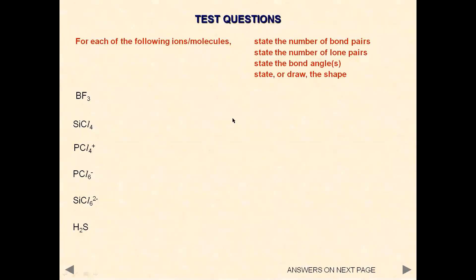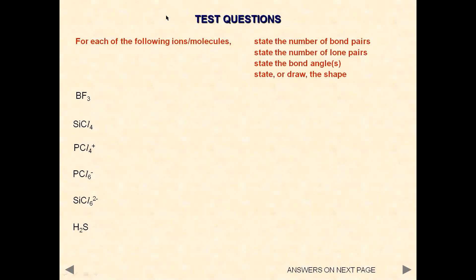There are some questions for you to try now. Calculate the shape and draw the shape — that means you have to calculate the number of electrons involved in bond pairs and lone pairs, find out how many bond pairs and lone pairs there are, and then draw the shape of these molecules. You can pause the screen, take your time, and then we're going to discuss the answers in a minute.